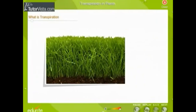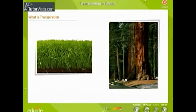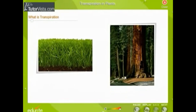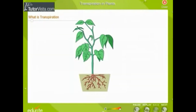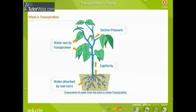All plants, from the smallest weed to the tallest tree several meters tall, need water. Plants are not mobile. How do they manage to get water right up to the tallest branch? The roots of plants absorb water and mineral salts from the soil through root hairs by the process of osmosis. Only a small percentage of this water is used by the plant; the rest gets evaporated from the surface of leaves. This evaporation of water from the plant is called transpiration.